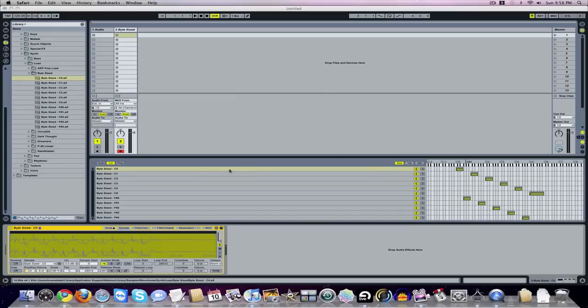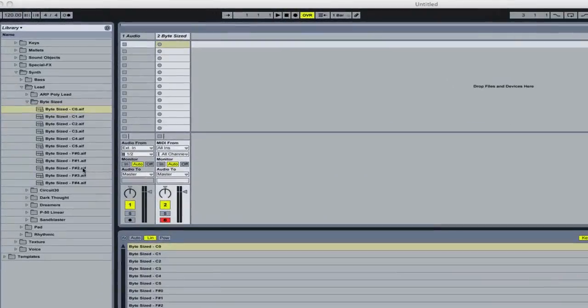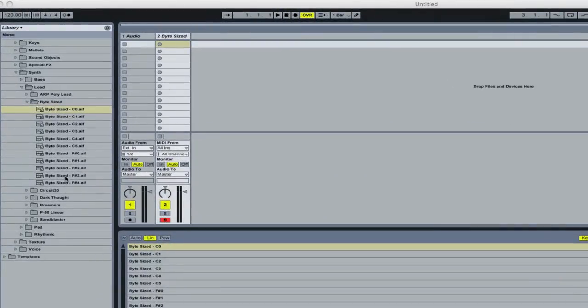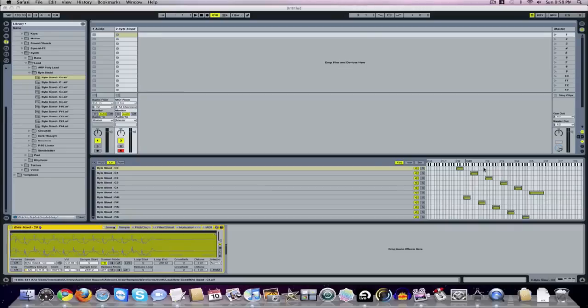Well, right here what I've done is I've dragged in these samples myself, and I laid them out on the proper keys and settings.